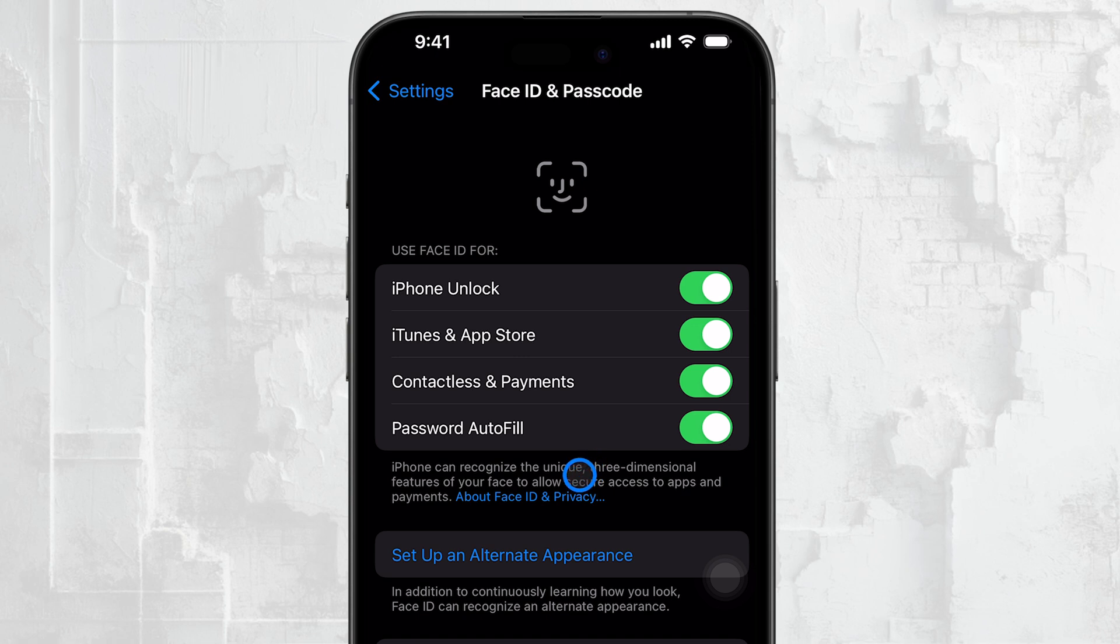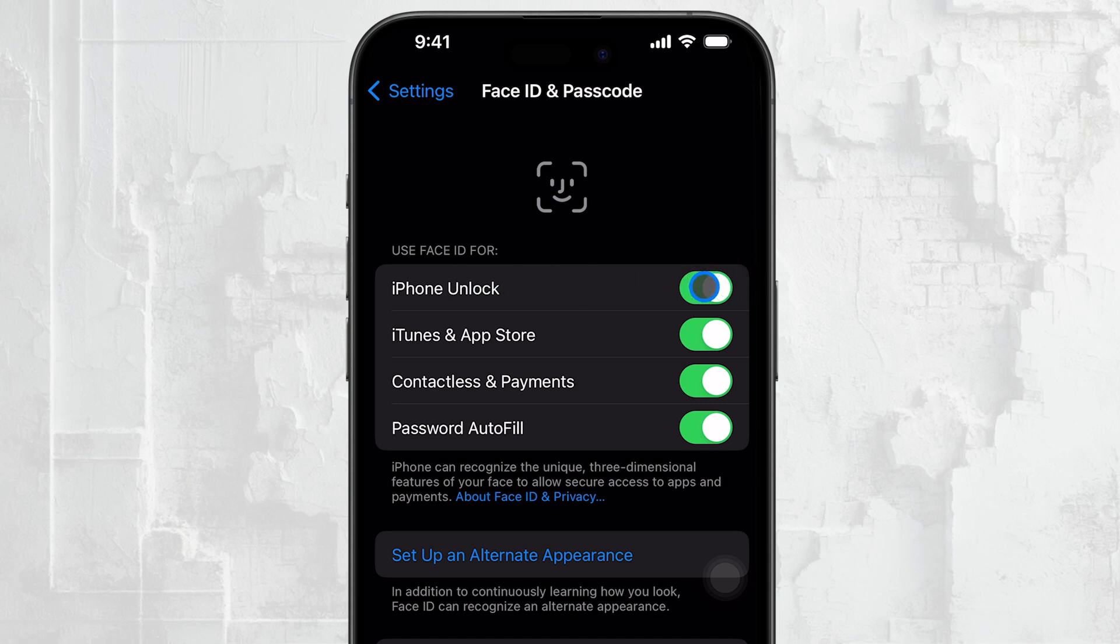Once inside, you'll see an option labeled iPhone Unlock. This controls whether Face ID or Touch ID is used to unlock your phone. To disable this feature, simply toggle off iPhone Unlock.